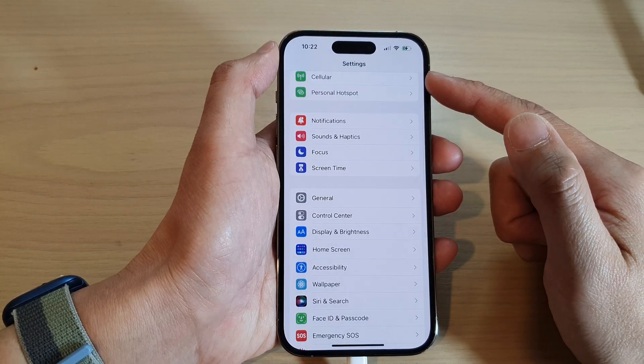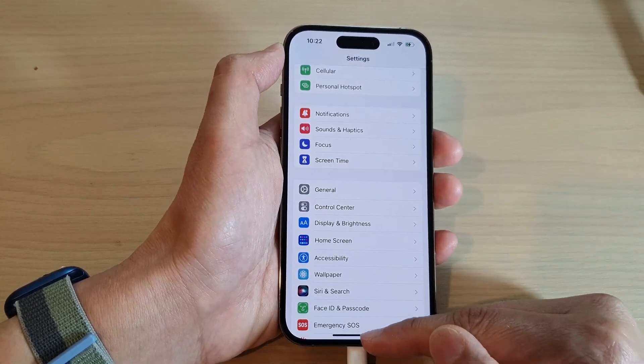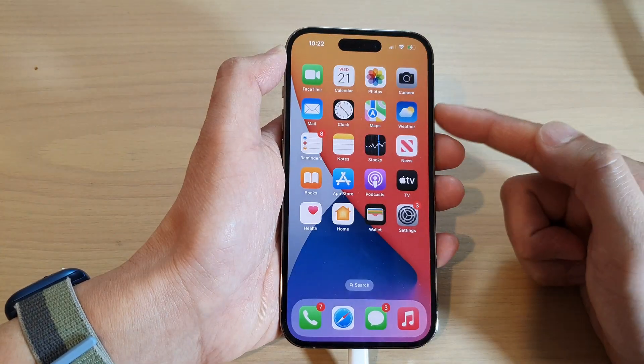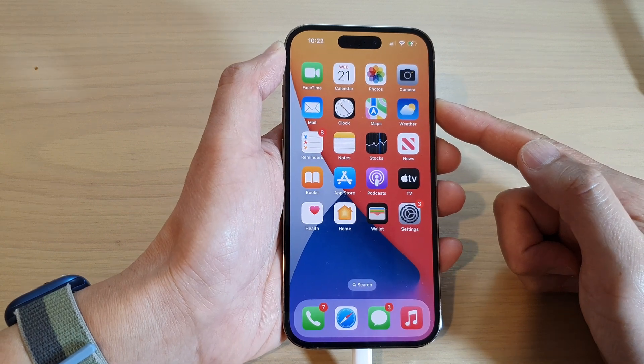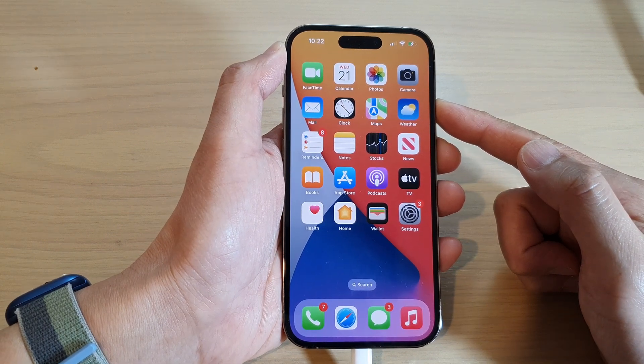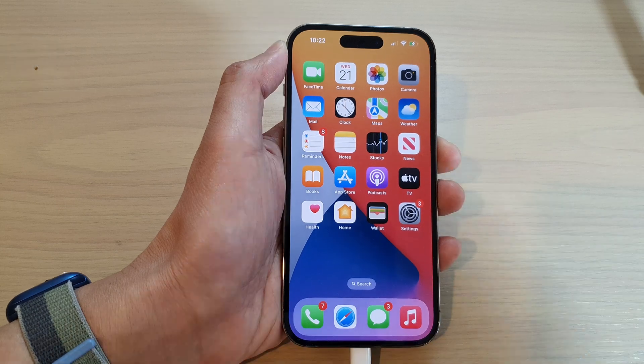You can go back to Settings, or swipe up to go back to the home screen. That's it — thank you for watching this video. Please subscribe to my channel for more videos.